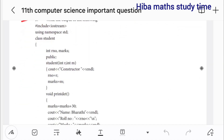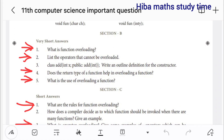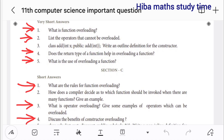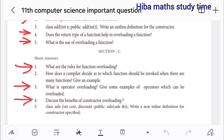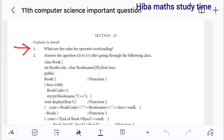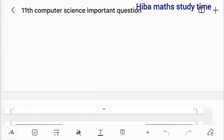Write the output of the following. What is the output? Overloading: list the operators that cannot be overloaded. This is the main topic — there are 5 questions. Does the return type of a function help in overloading a function? What is the use of overloading a function? What are the rules for function overloading? What is operator overloading? Give some examples of operators, discuss the benefits of constructor overloading, and what are the rules for operator overloading?